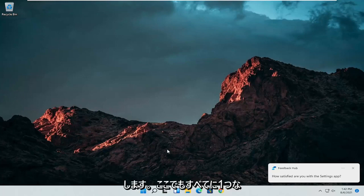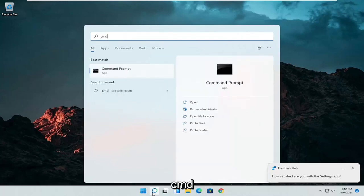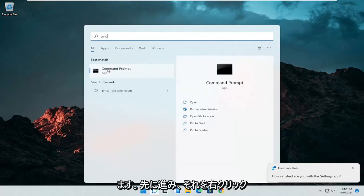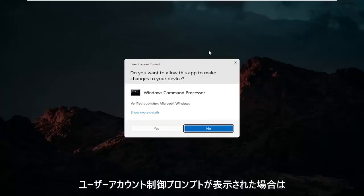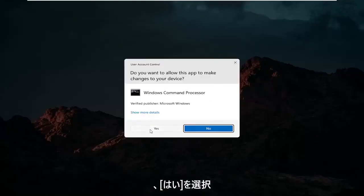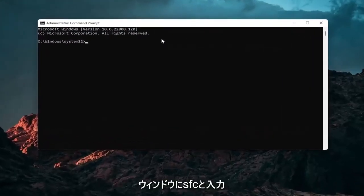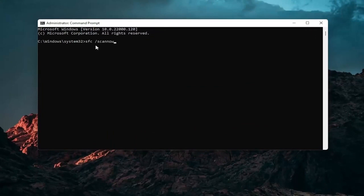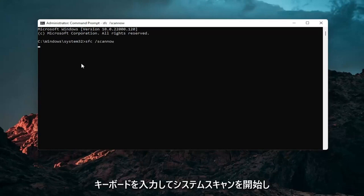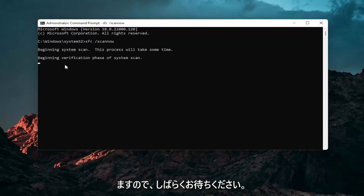We can do one further thing here as well. Open up the search icon again and type in CMD. The best result should come back with Command Prompt — right click on that and select Run as Administrator. If you receive a User Account Control prompt, go ahead and select Yes. Now into this elevated command line window, type in SFC followed by a space and forward slash scannow — scannow should all be one word attached to that forward slash. Hit Enter on your keyboard to begin the system scan. This will take some time to run so please be patient.